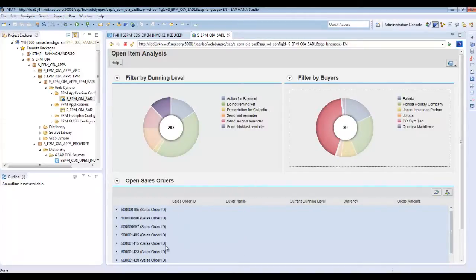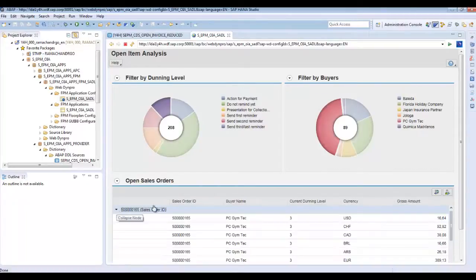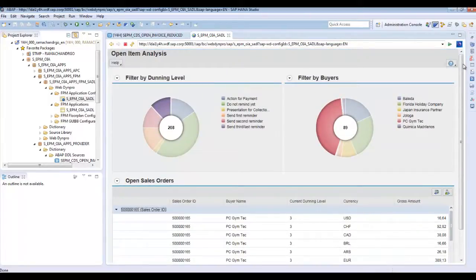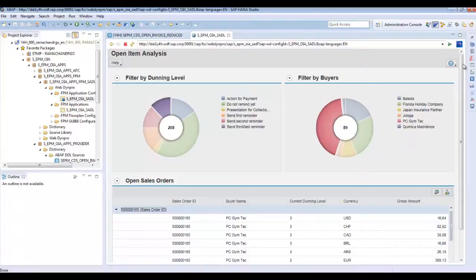This list shows the sales orders grouped by sales order ID. If you expand a group, you will be able to see the sales order ID, buyer name, the current dunning level, the different countries, and the gross amount. That's the end of the first part. In the second part, you will be shown how to create an FPM application using ACT. In the third part, you will be changing the configuration using Flexible UI Designer — the configuration which was created in the second part by ACT. Thank you.